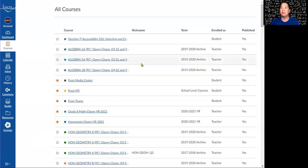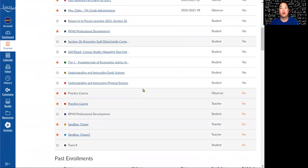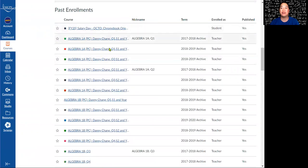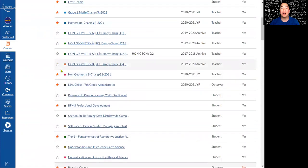You have a lot of courses — some that you've done as a student and others as the teacher. The ones highlighted with a star are the ones appearing on your dashboard. If you want to find a previous course, you can search in past enrollments, find that course, and add it to your dashboard by clicking the star. I'm going to select this archived course from 2019–2020: my Honors Geometry B, fourth quarter course, which has all of my imported items from the entire year.